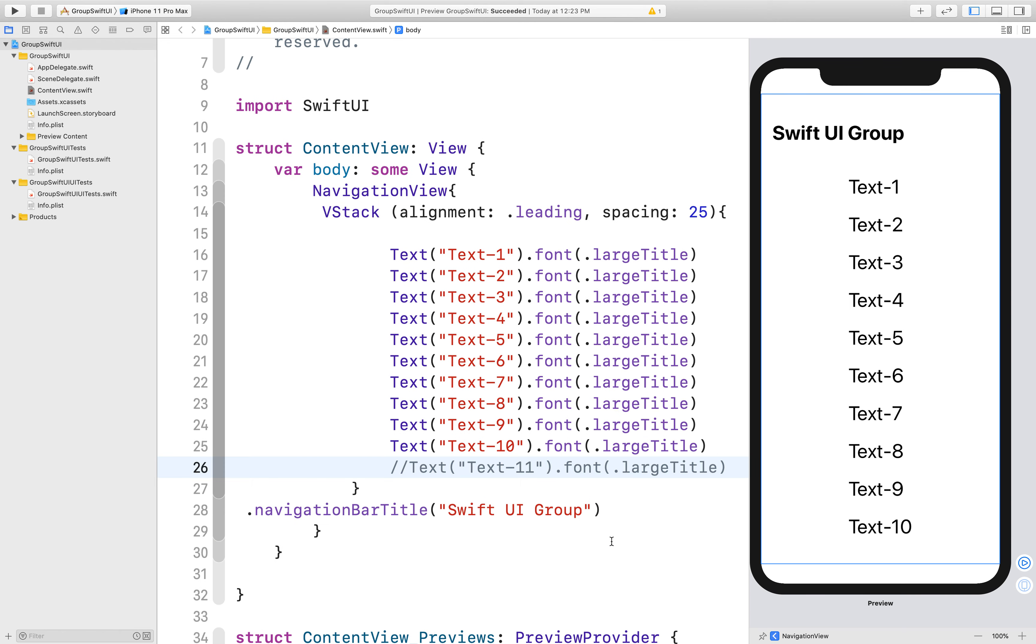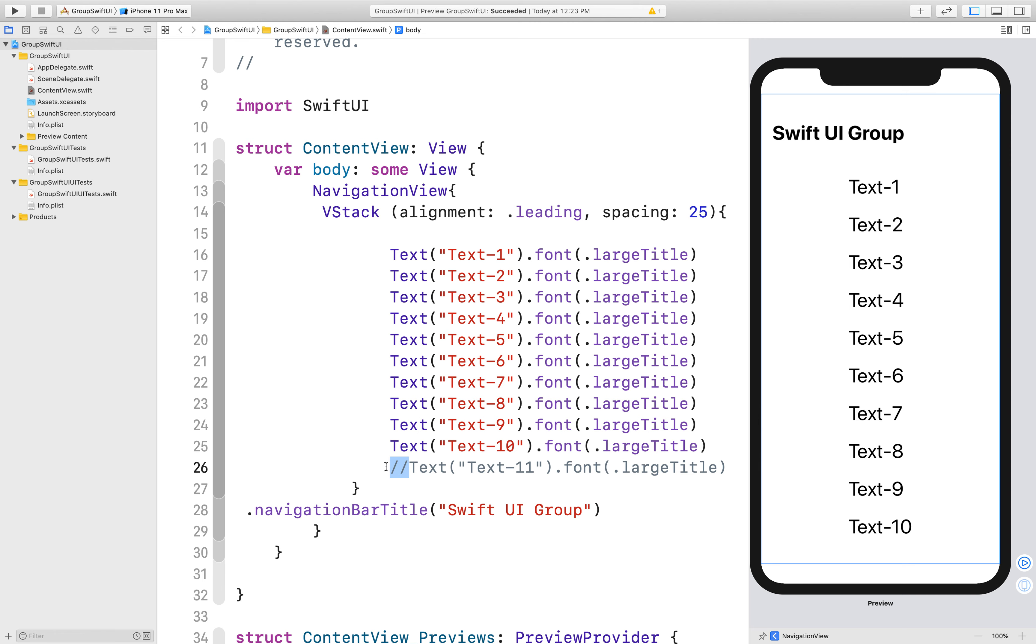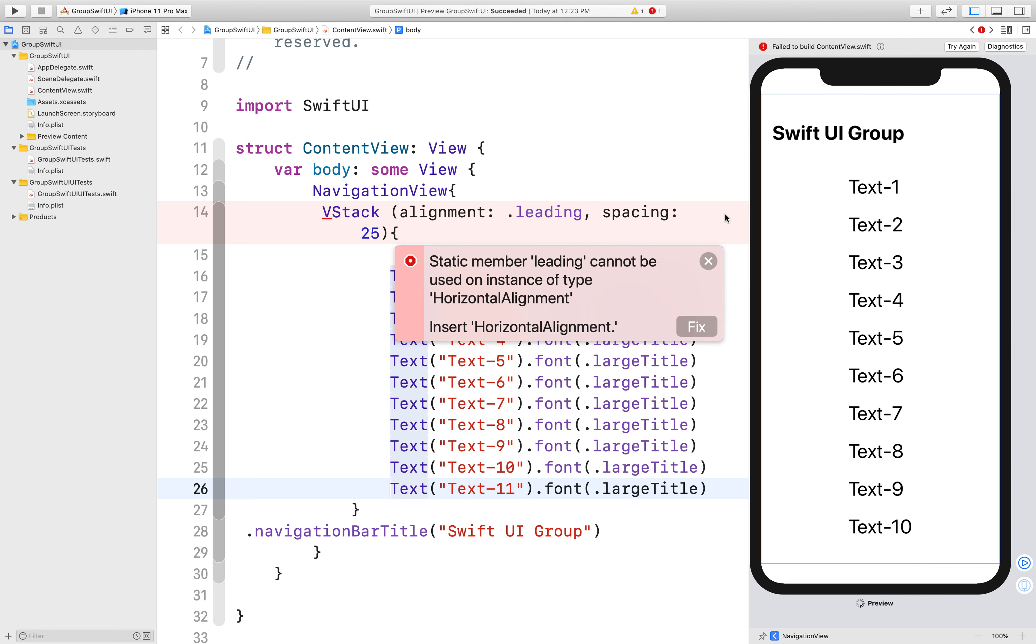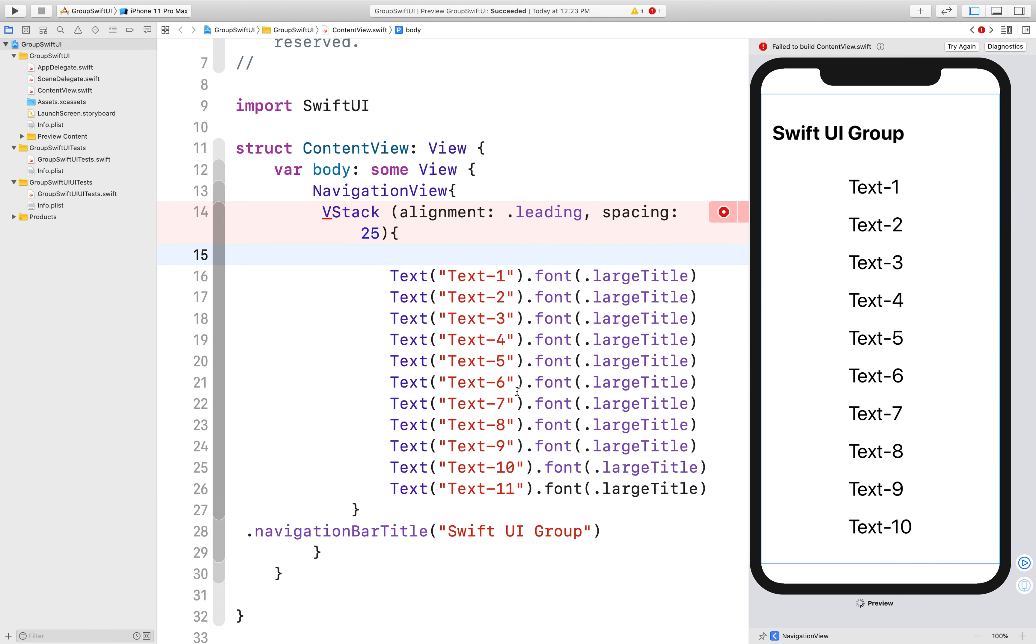To understand where we can use a group, here I have an example. Here you can see that there is a vertical stack, and inside the vertical stack I have 10 text views. And when I add the 11th one, I have an error, but the compiler does not show the right error. So I will tell you why.